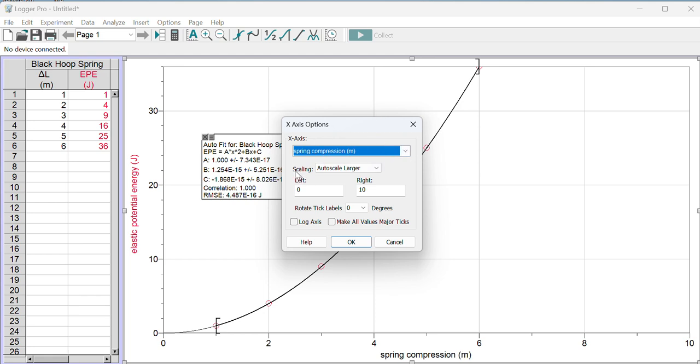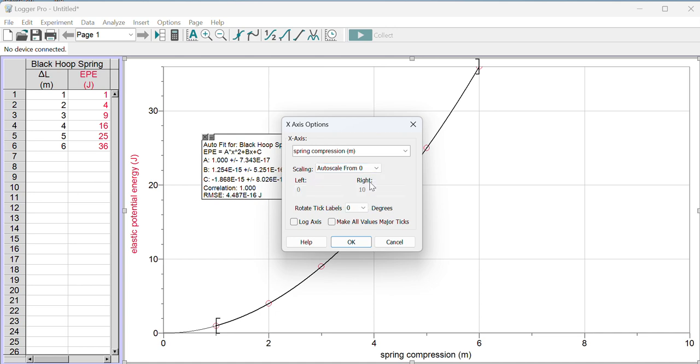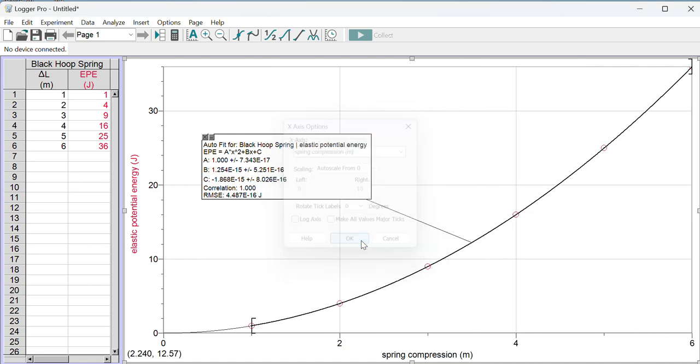A pop-up window appears where you can change lots of things, including the scaling. Instead of autoscale larger, we don't want autoscale because that sometimes gets rid of the origin, but I want to autoscale from zero. I want to see the origin and otherwise want it scaled automatically.